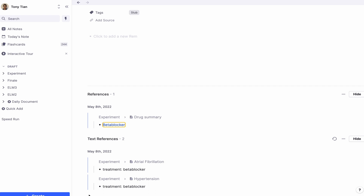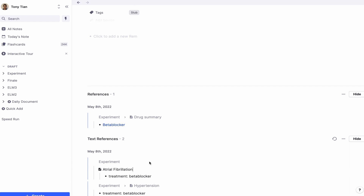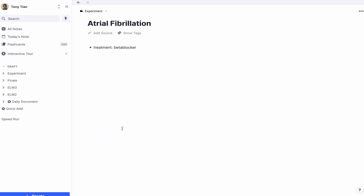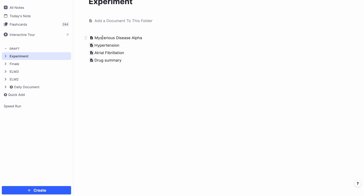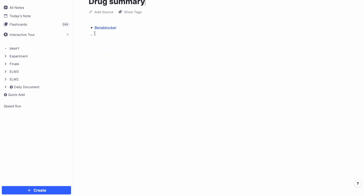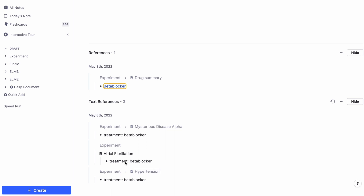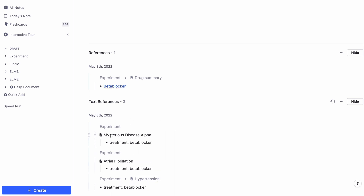So the beta blocker Rem shows you it's been mentioned in the treatment of hypertension, in the treatment of atrial fibrillation, and any future mentions will be added automatically too. You can create a hyperlink from anywhere in your notes back to the Rem page, and that new mention will also be added to it. It's super efficient at linking everything together, which I find exceptionally useful especially as a medical student.